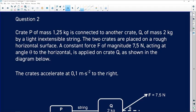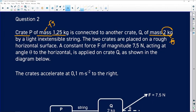Question 2 says that crate P has a mass of 1.25 kg. Whenever you see mass, you know that any object with mass must have Fg — so your first force here is Fg. It is connected to another crate of mass 2 kg, giving us another Fg. By a light inextensible string, the two crates are placed on a rough surface, so we have friction on a horizontal surface.